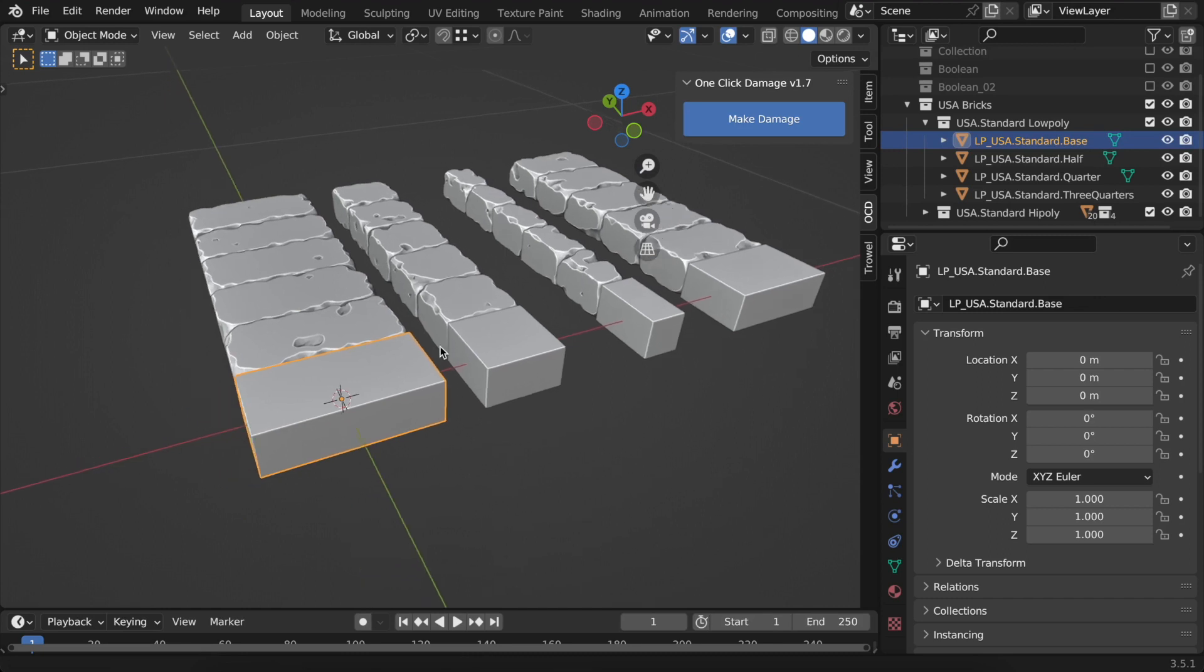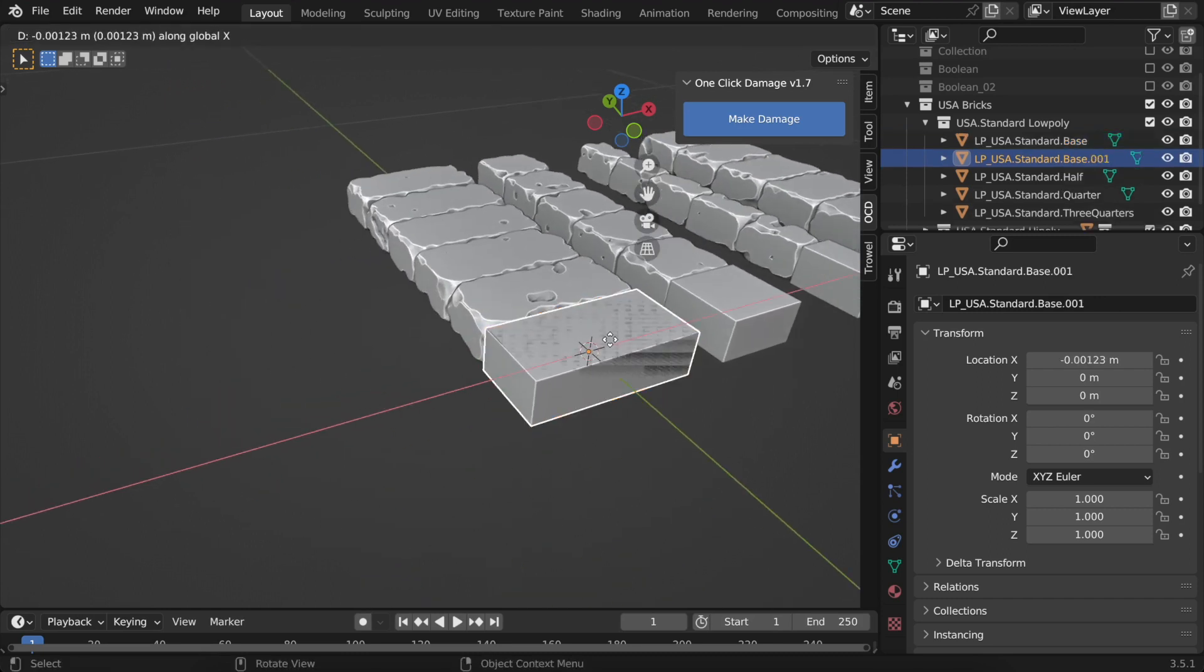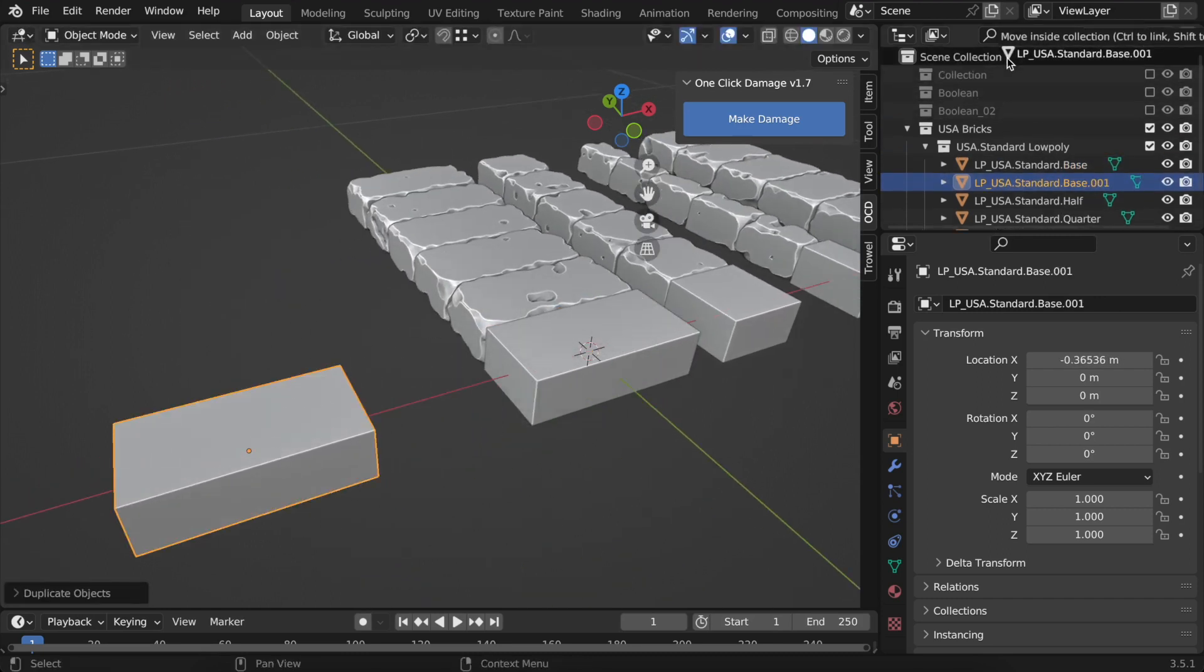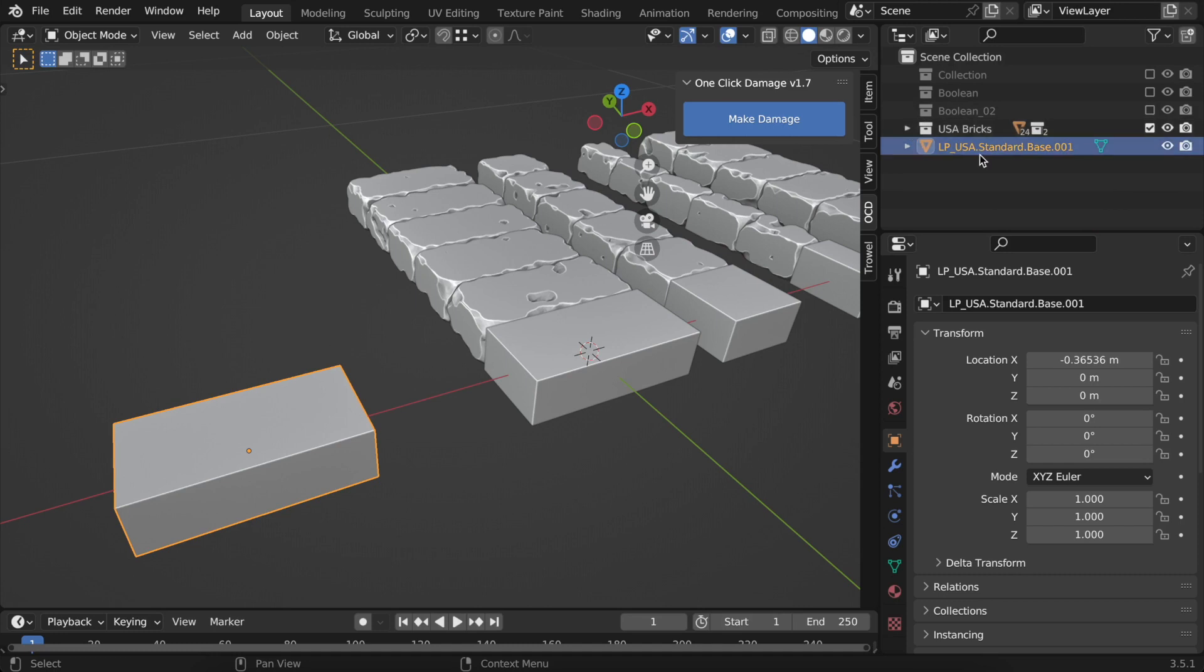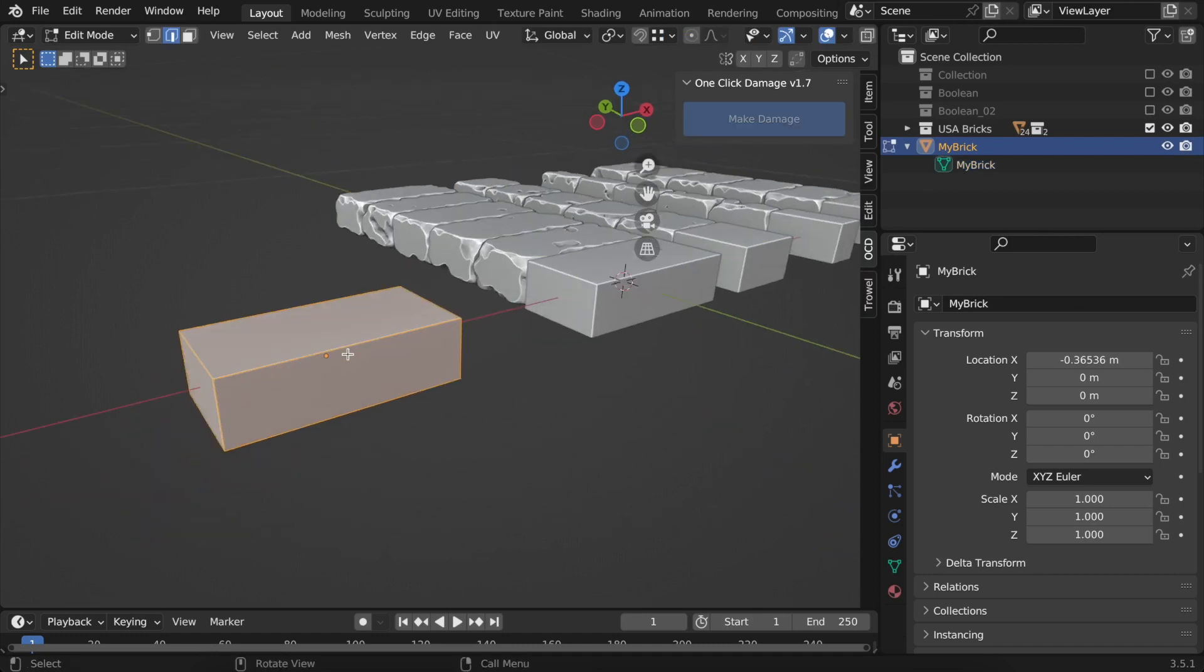Suppose you want to have your own brick size. I'll change this one quickly. Let's rename it as well to differentiate it from the others. Let's make it twice as high, for instance.